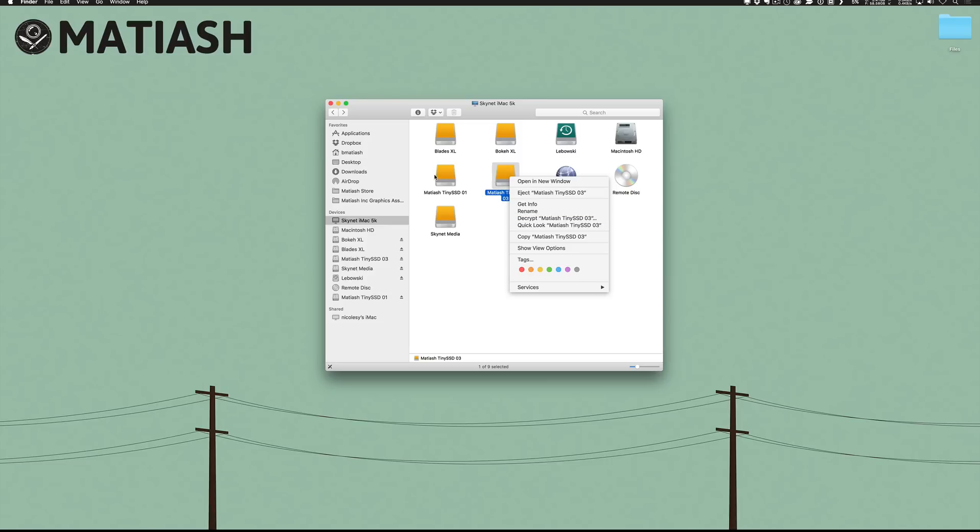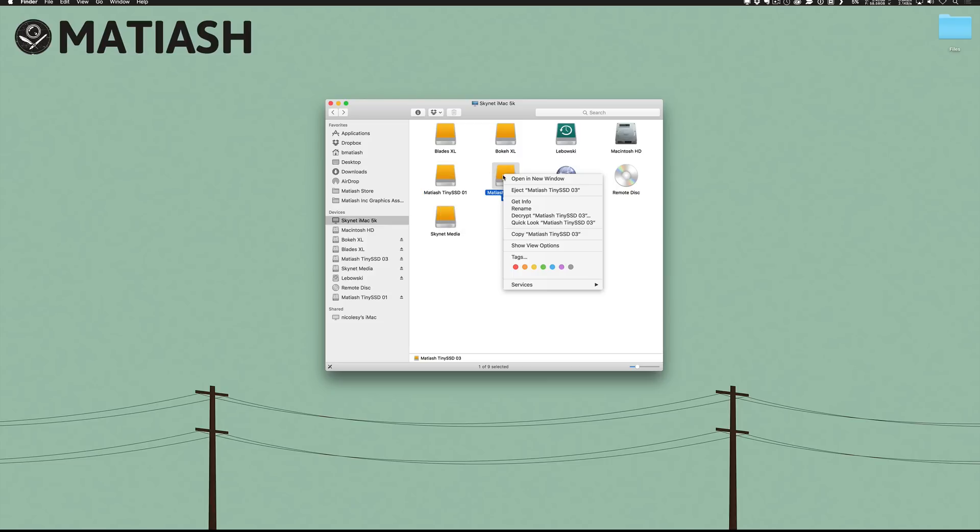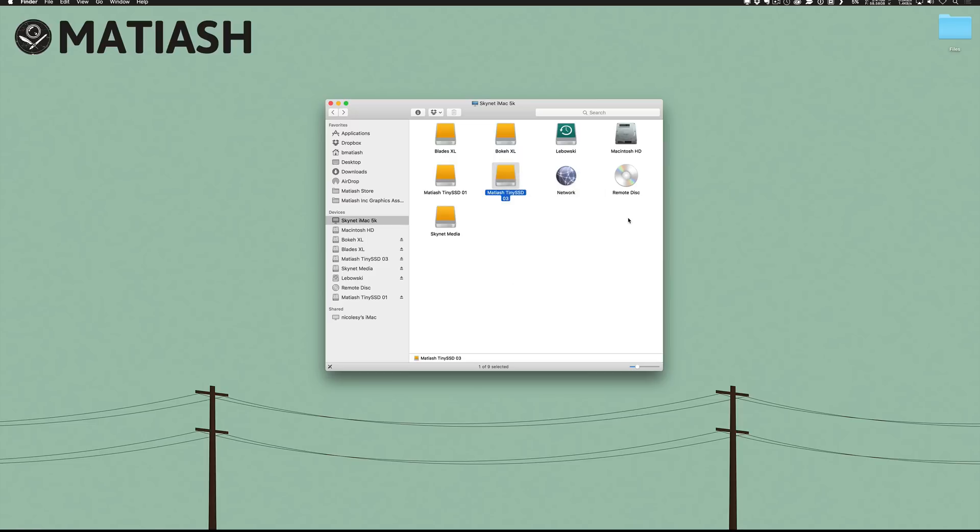When you right click on a volume and you see decrypt that indicates that the drive is now encrypted and if you wish you can decrypt it which I don't want to do. So that takes care of encrypting and decrypting volumes but what about the computer itself?